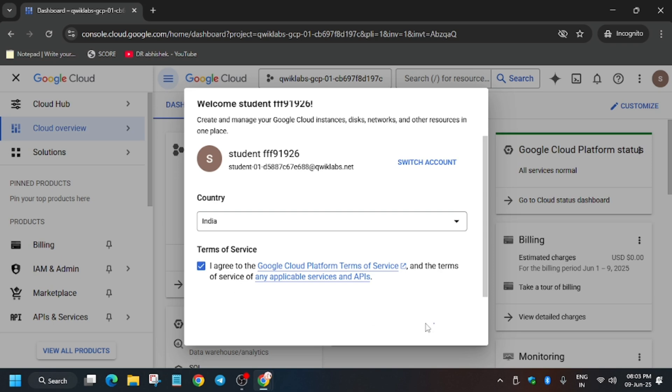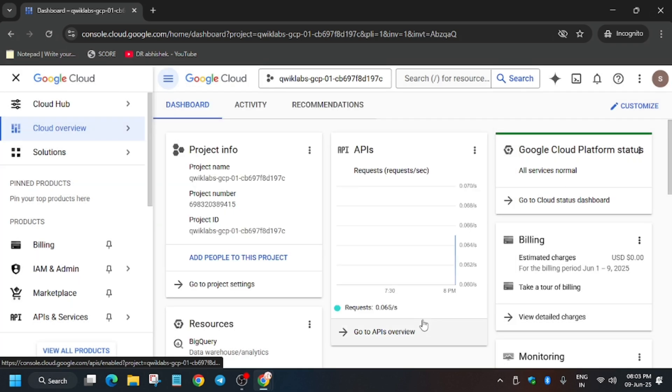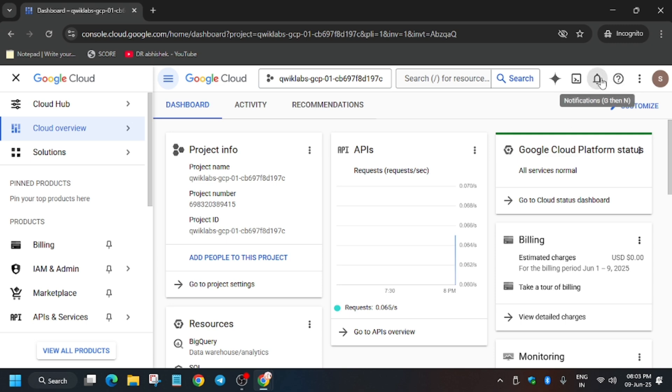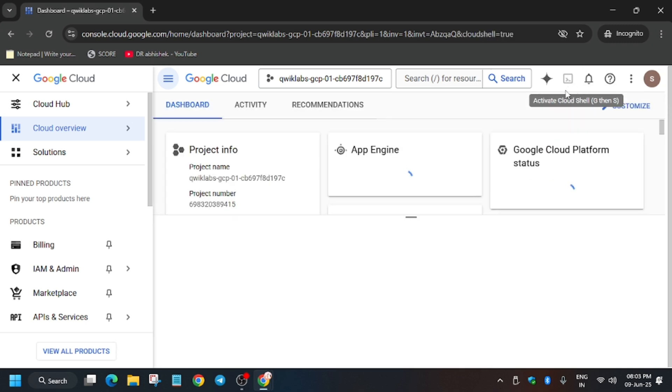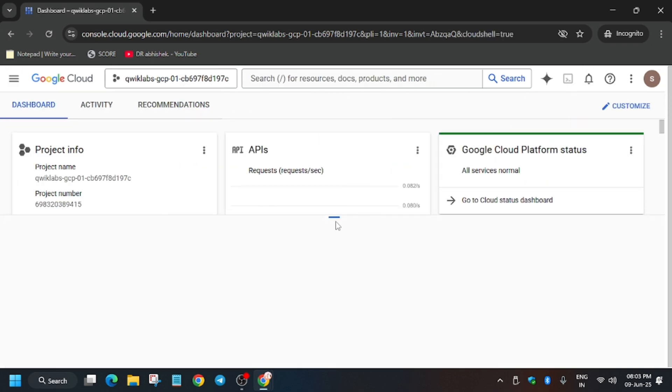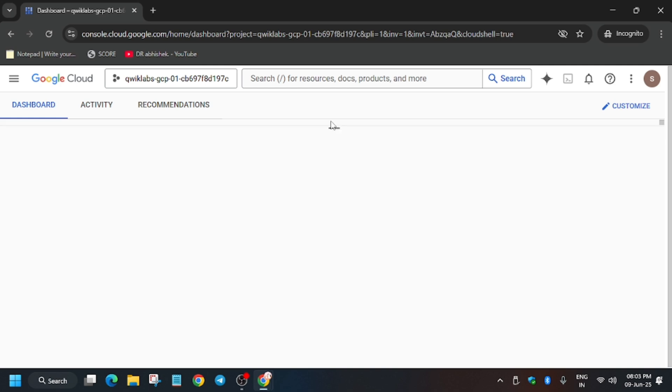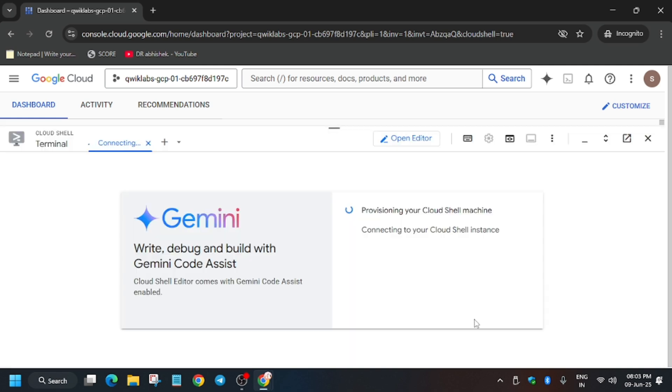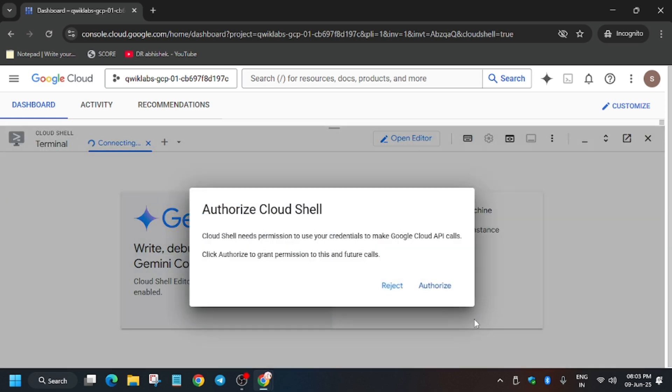Now the next step is activating the Cloud Shell. You have to just click on this button and it will activate the Cloud Shell. Here you may be asked to click on Continue and just authorize yourself. So click on it and let's move ahead.